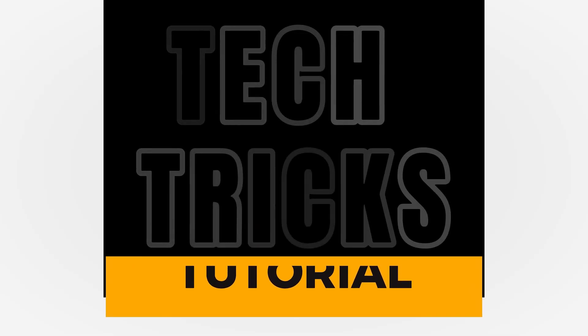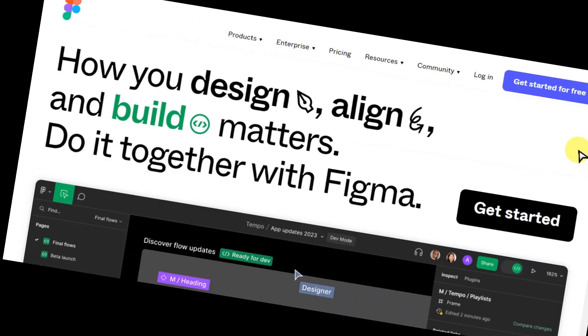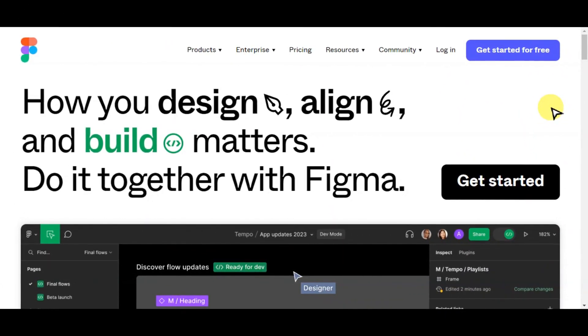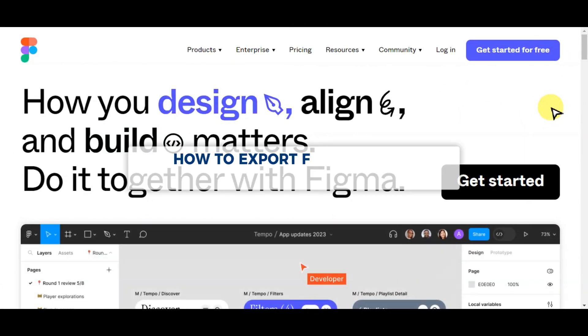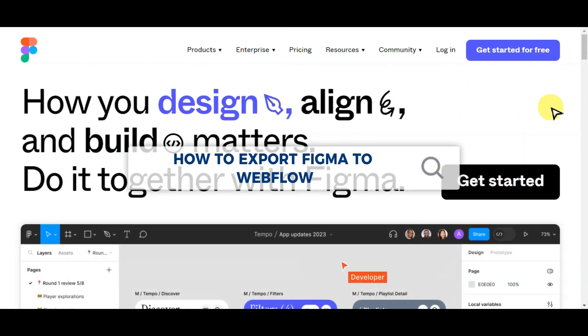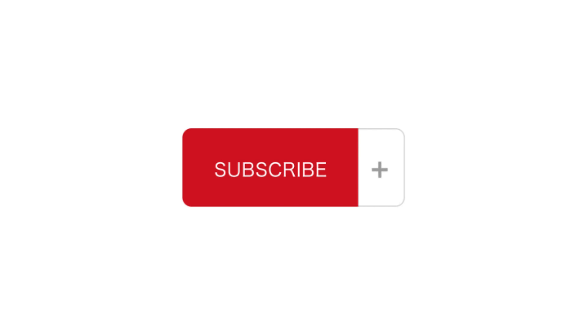Hey guys, welcome to Texture's Tutorial. Today we are going to talk about how to export from Figma to Webflow. It is a step-by-step guide to follow easily. Don't forget to hit the like and subscribe button. So let's dive right in.